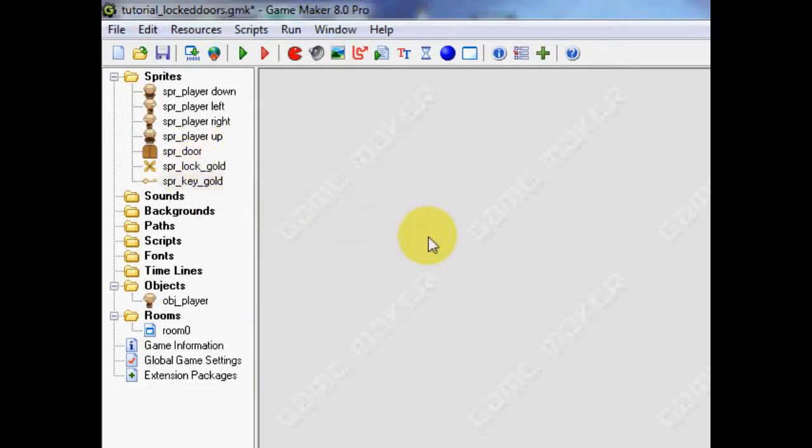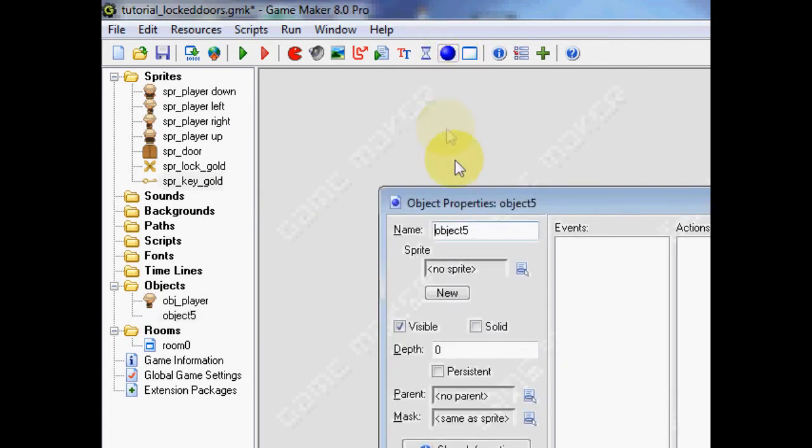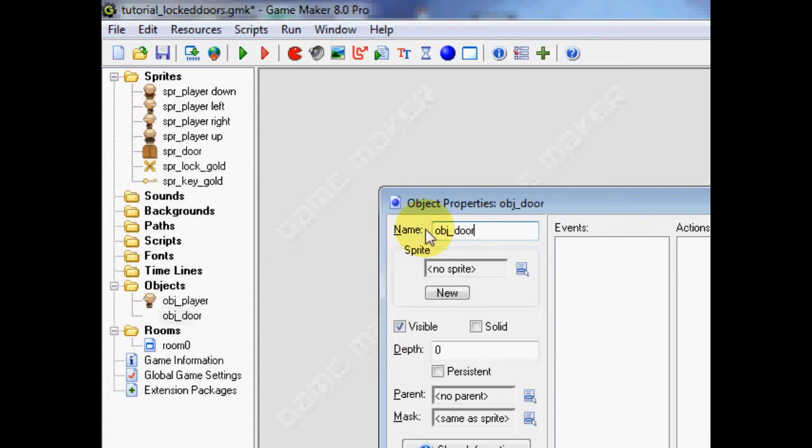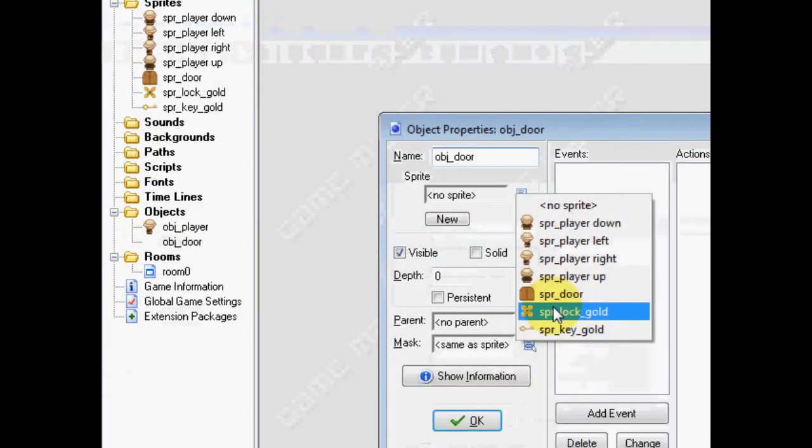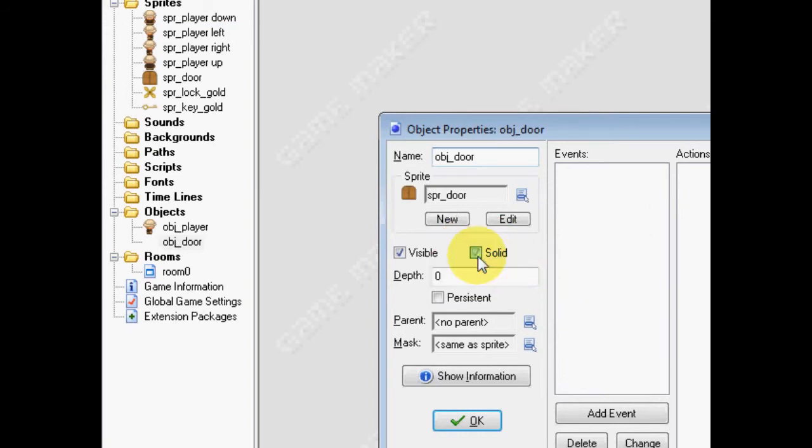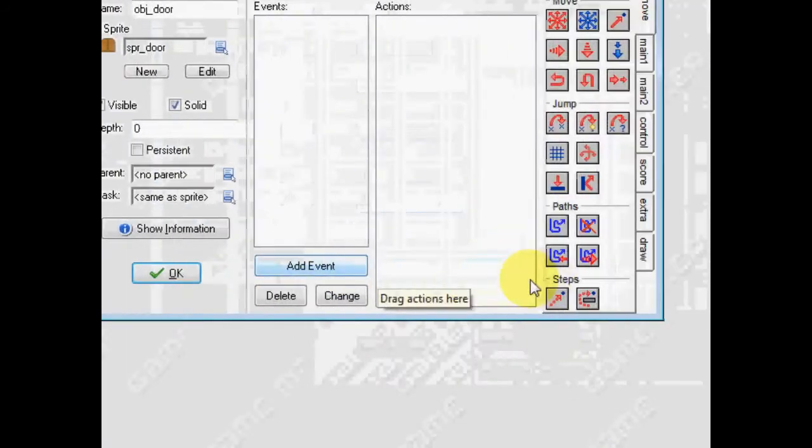What we're going to do is make a couple of objects. The first object we're going to make is the door itself. So, we're going to make a new object and name it object door, choose a door sprite, and choose solid.